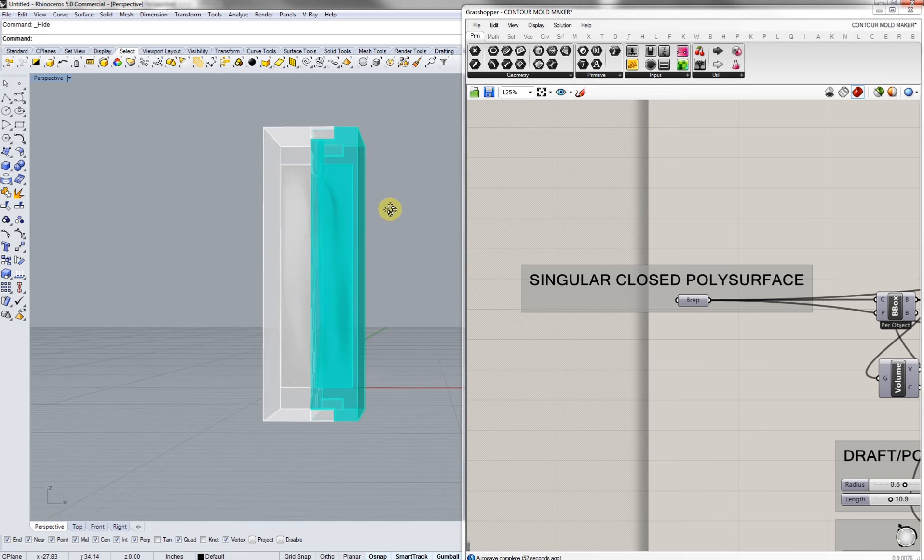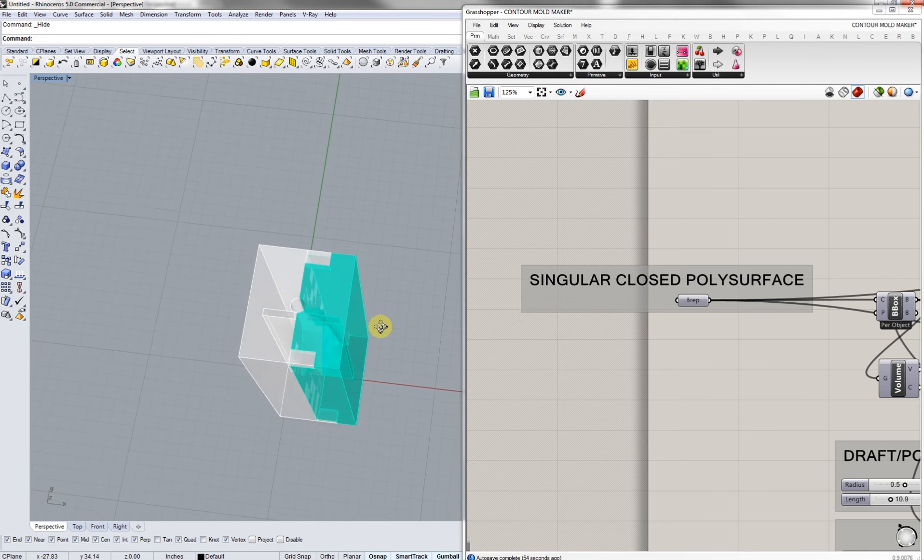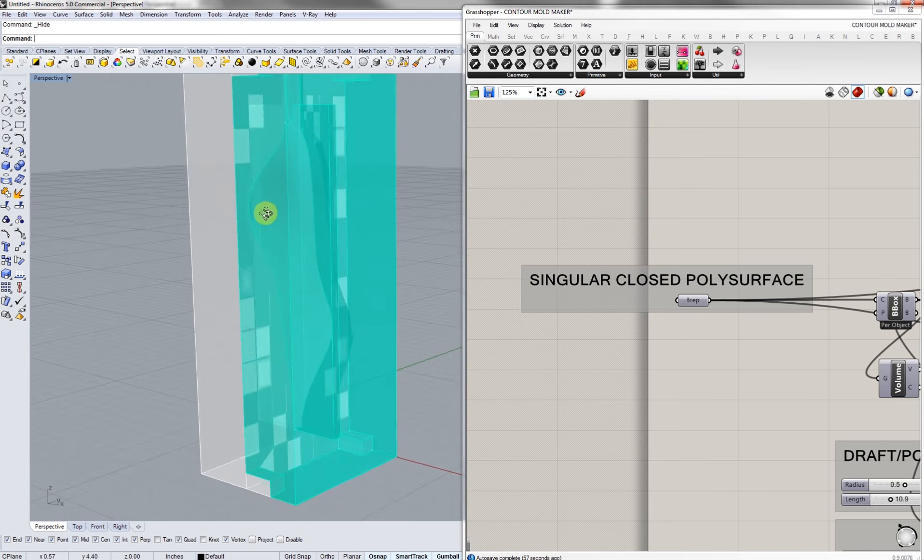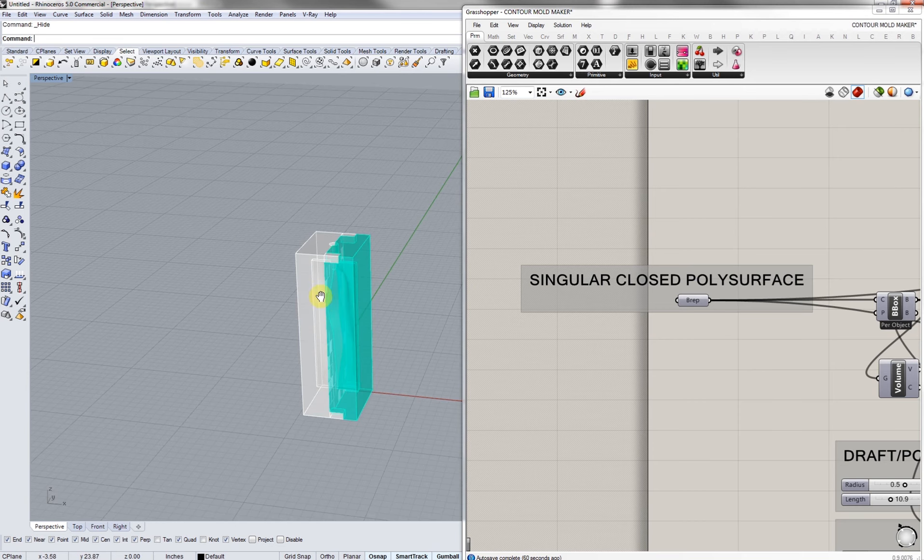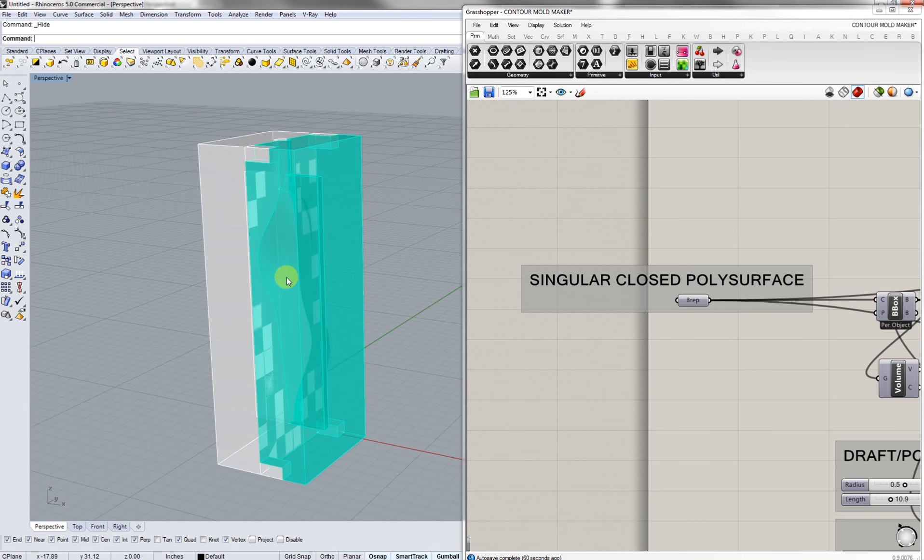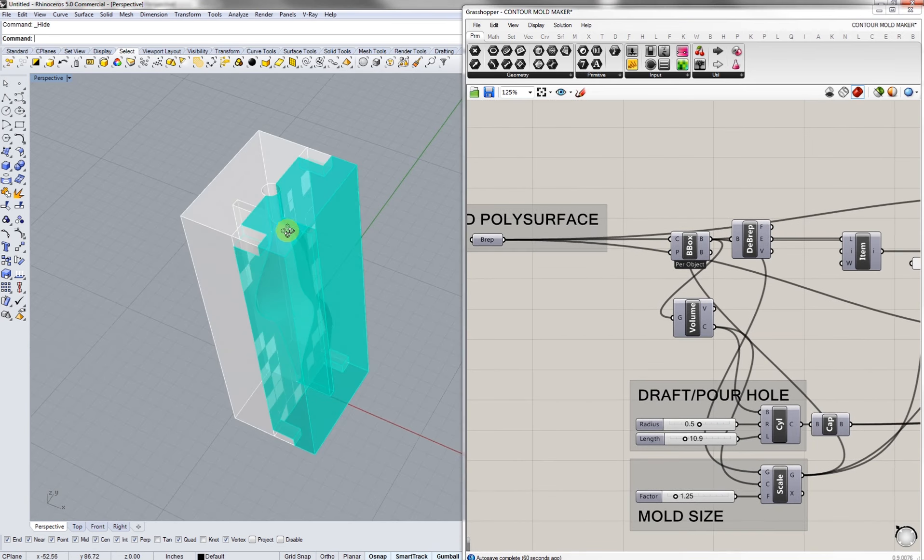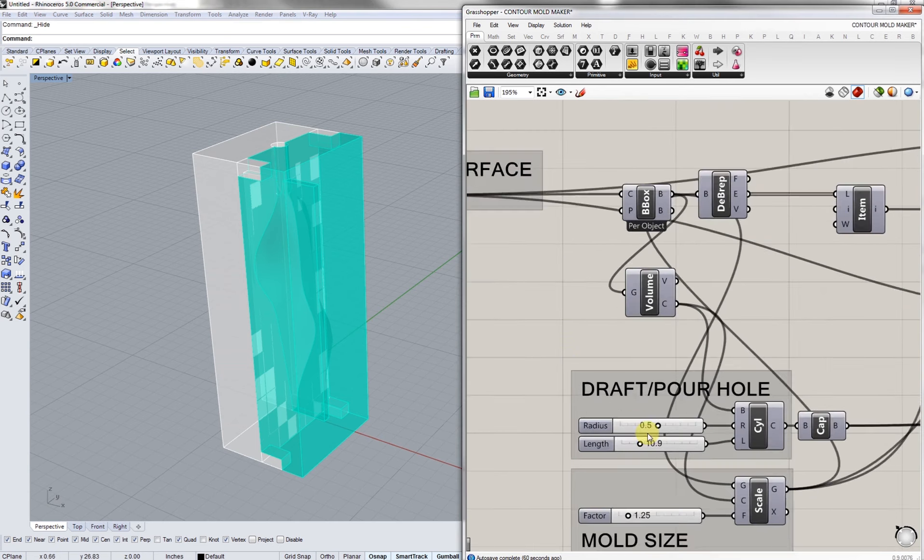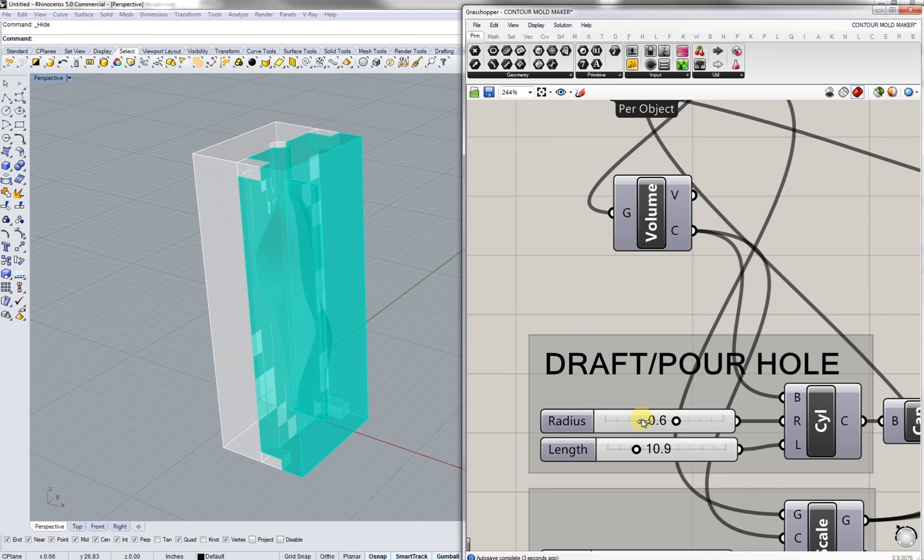As you can see there's a kind of bounding box around it already and it's a mold. It basically Boolean differences everything that you need and then also allows for a pouring hole that you can pour resin or plaster or whatever molding material, and you're also able to adjust that.